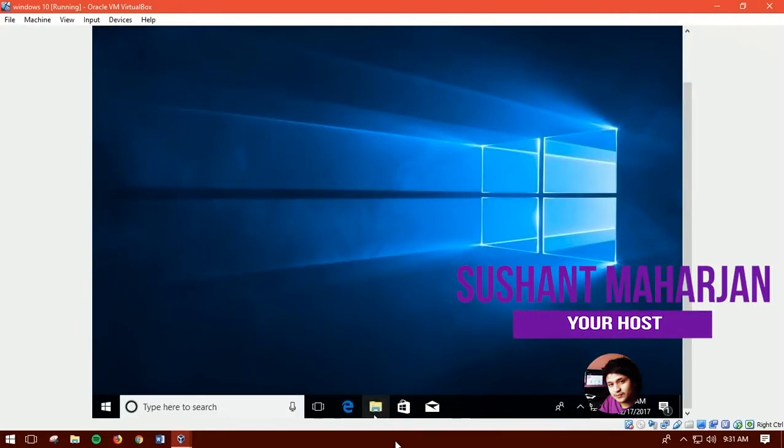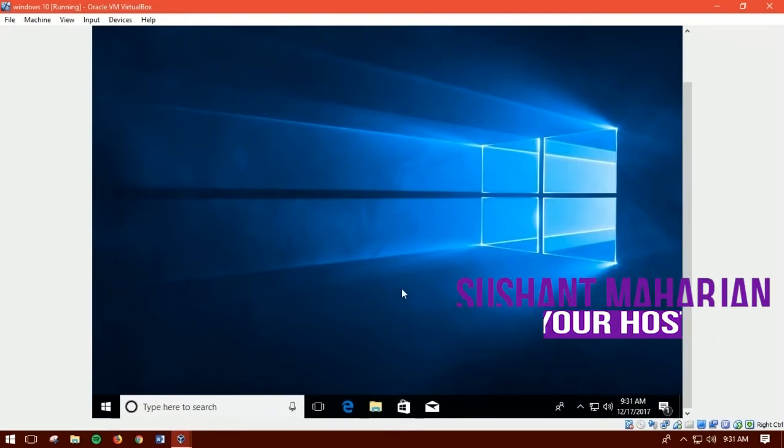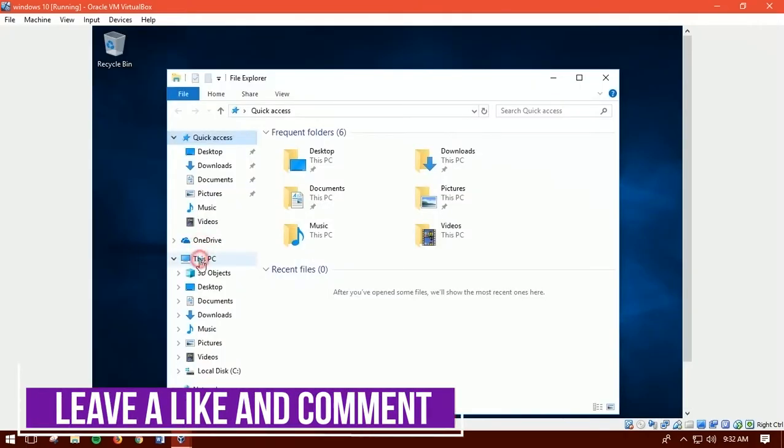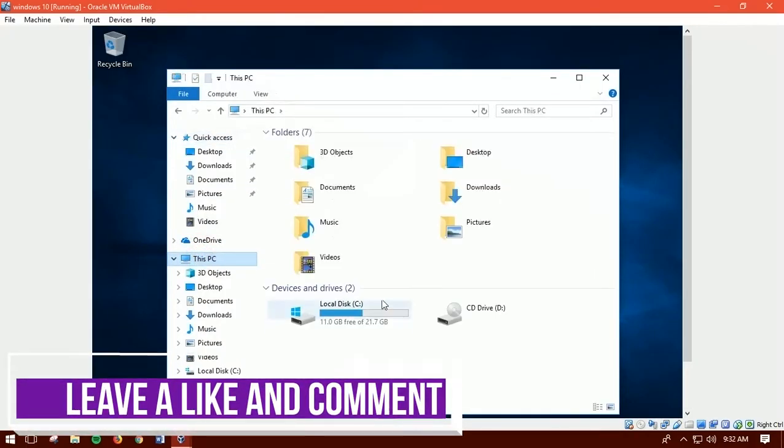So open your Windows 10 in VirtualBox first. Then open This PC and you can see that the CD drive is empty.